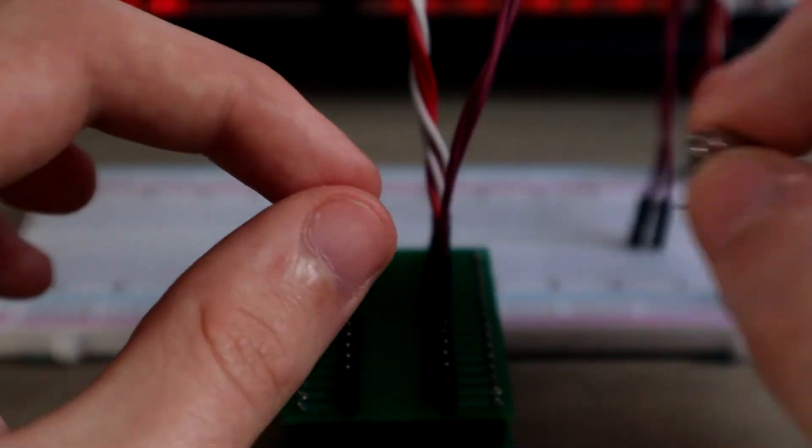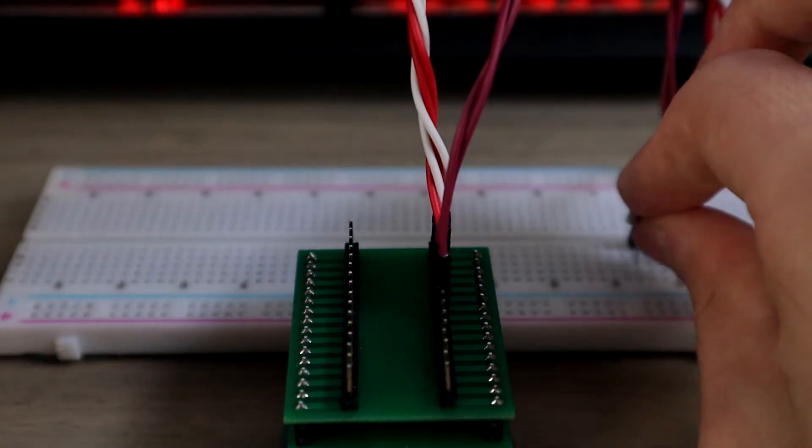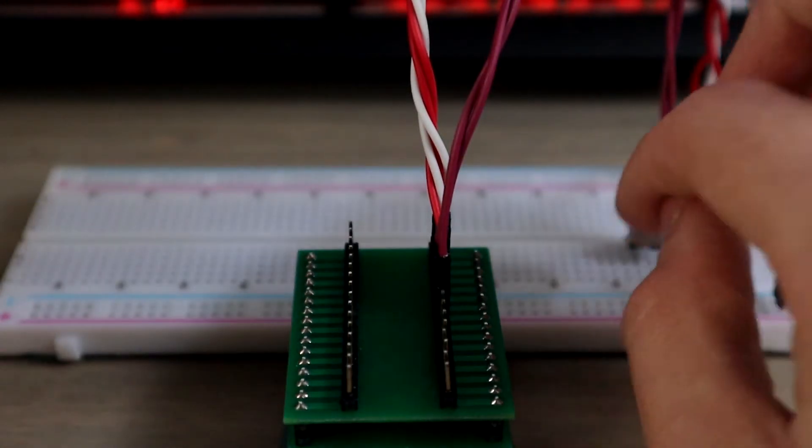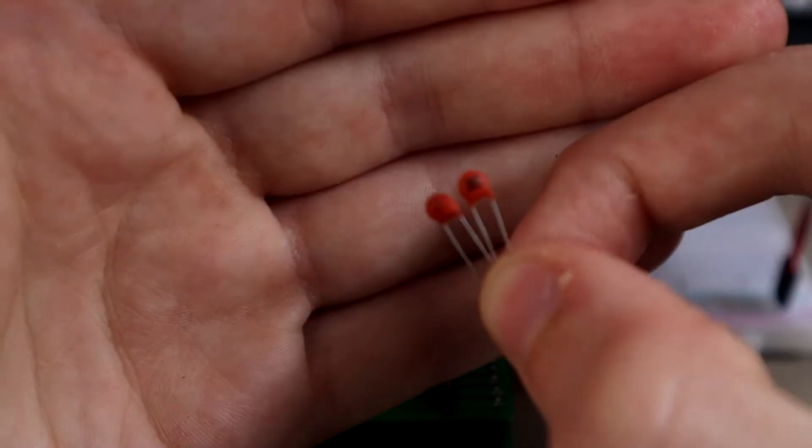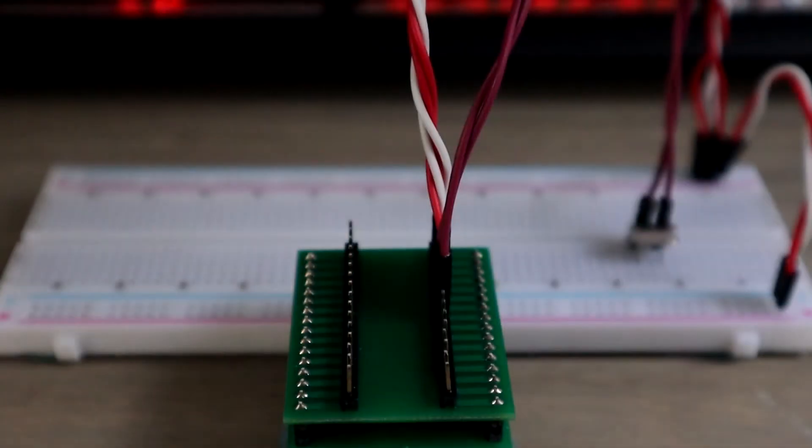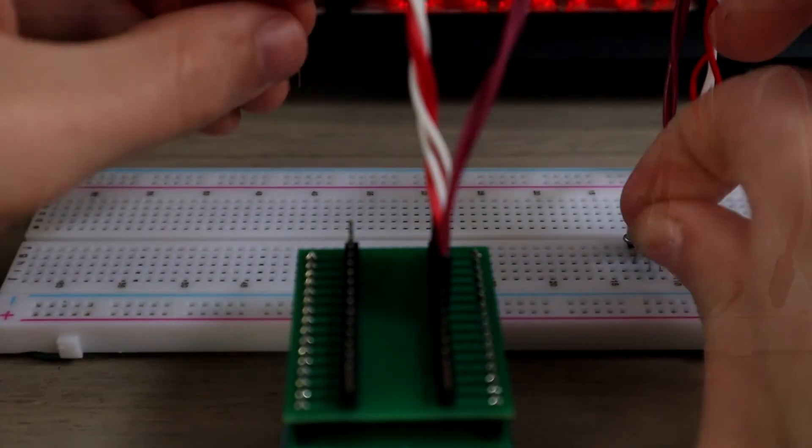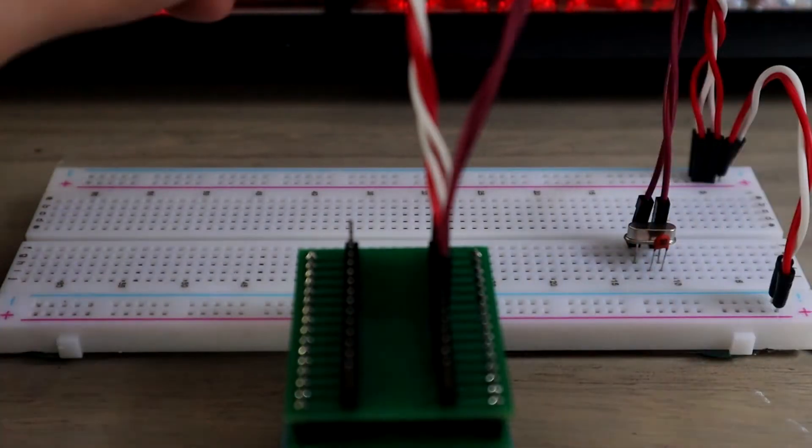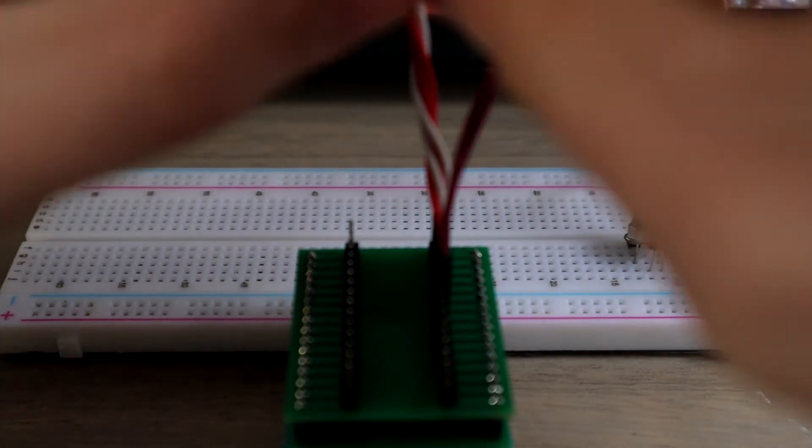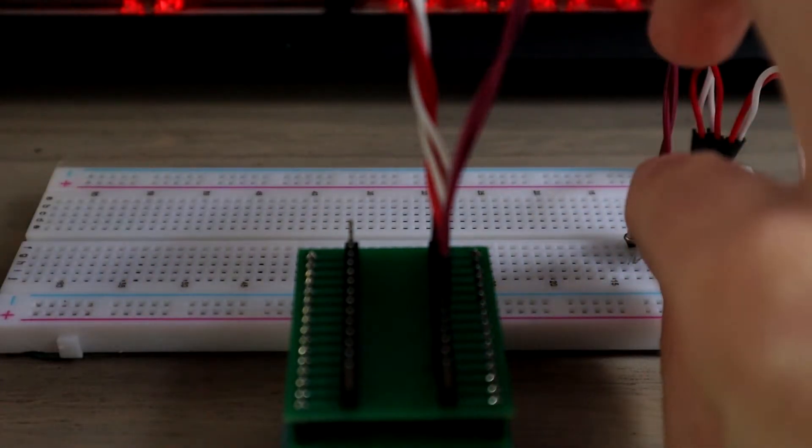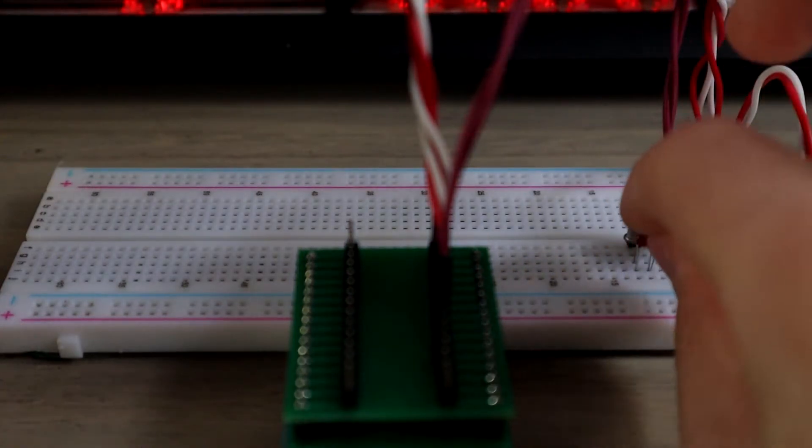We're also going to need some 22 picofarad ceramic capacitors either side of the crystal, and I like to connect the middle one together so that it's easier to connect to ground. So you want to connect the 22 picofarad capacitors either side of the crystal and then ground them.